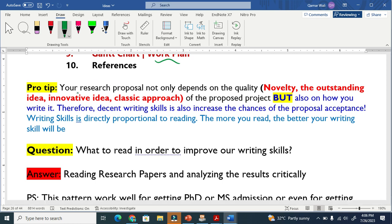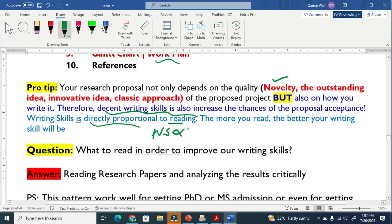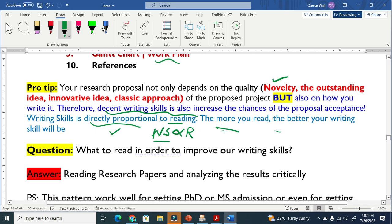Your research proposal differs not only in quality of ideas. Even if you have a very novel or outstanding idea, if your writing is not good and you don't know how to combine the data effectively, it won't make an impression. Decent writing skill is very important to increase the chances of your proposal being accepted. Writing skill is directly proportional to reading — the more you read, the better your writing will be.